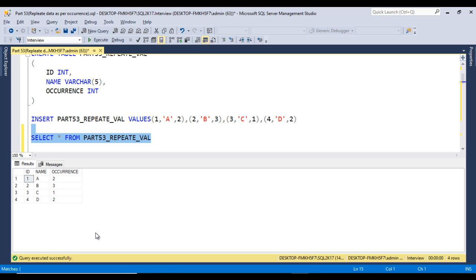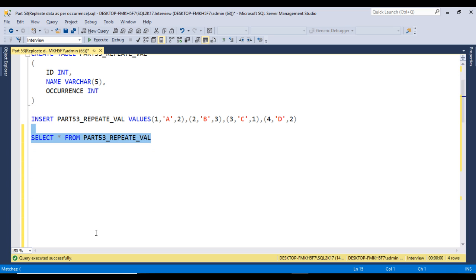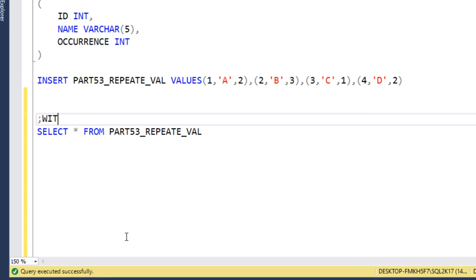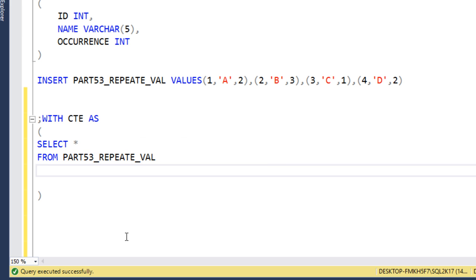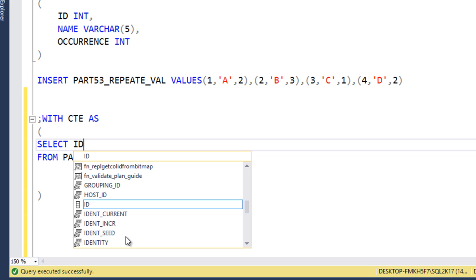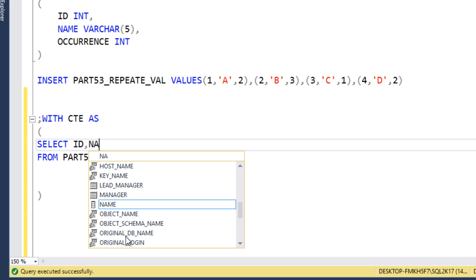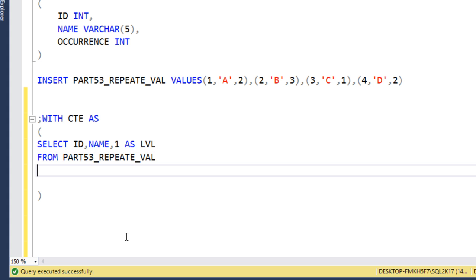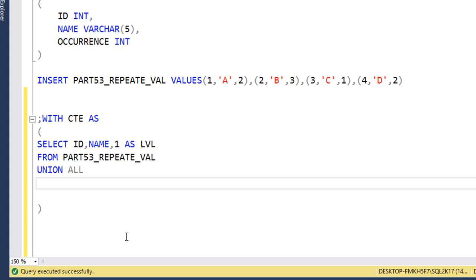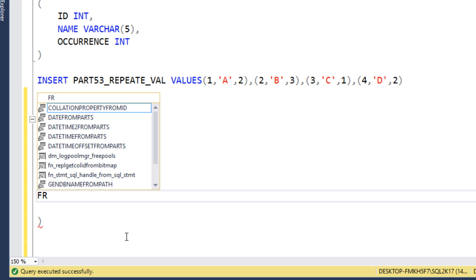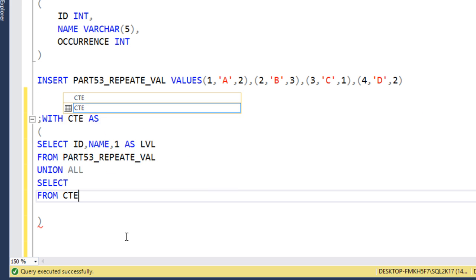Now we'll write the recursive CTE for getting the output. First, I'll use WITH CTE and inside the CTE use the same CTE. Here we want to get the ID, name, and 1 as level. This level is our occurrence.